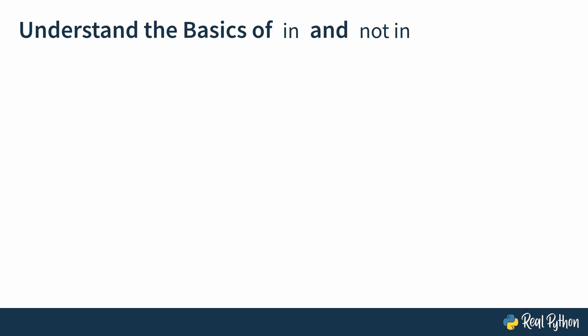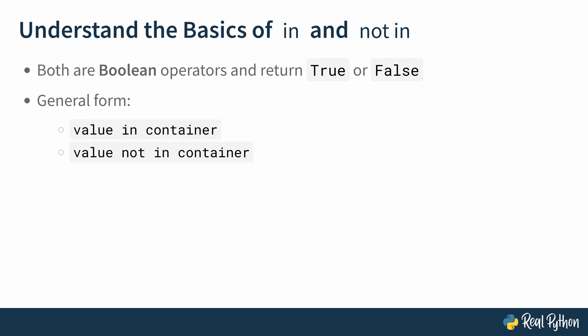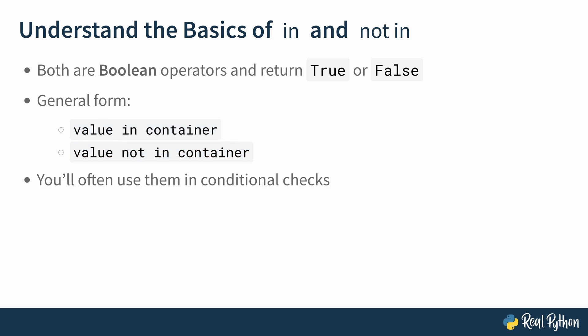In this lesson, I'll quickly walk you over the basics of in and not in. Then in the next lesson, we're going to hop into the REPL to do some coding. But let's start off by considering the basics of in and not in. So both of them are Boolean operators, so they return true or false, depending on the result of the membership check. The general form is that if you use the in operator, then you say value in container. And if you use the not in operator, it works the same. Type it as value not in container. And like I already said previously, you'll often use them in conditional checks.